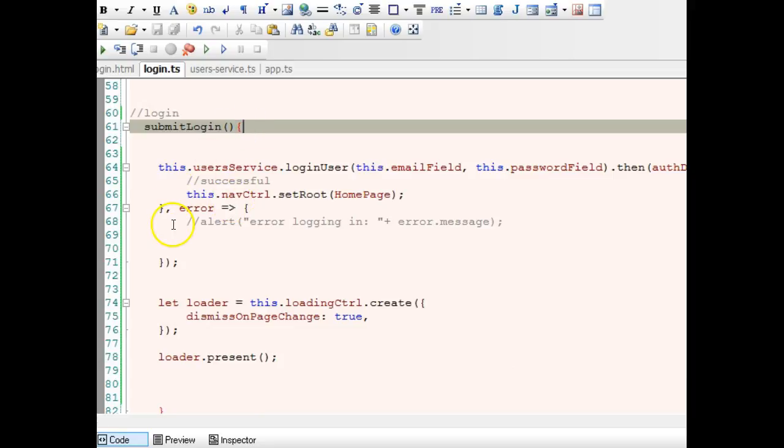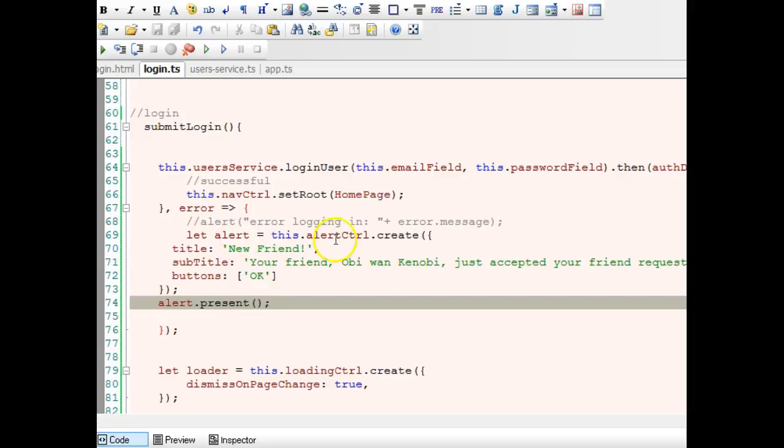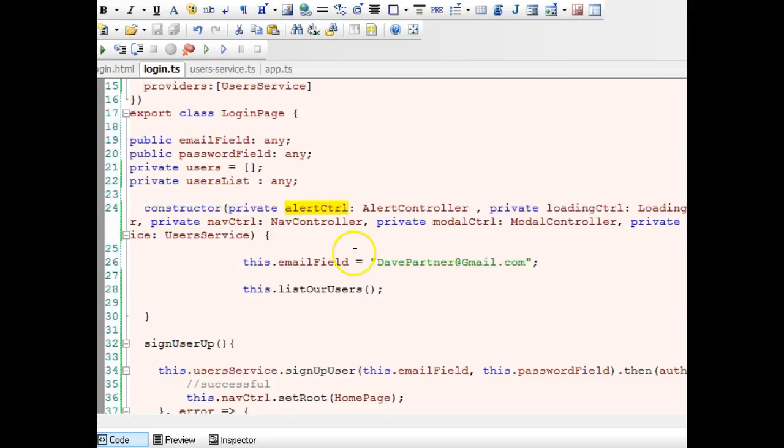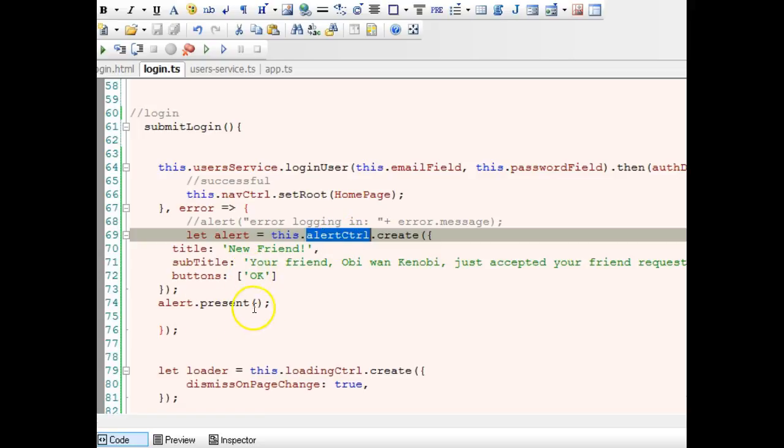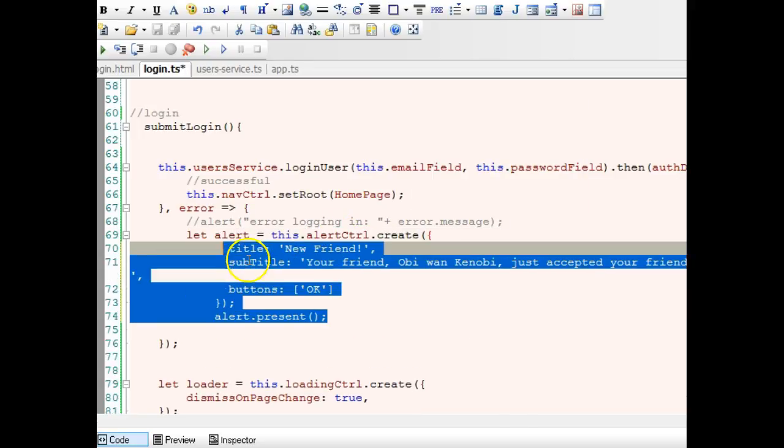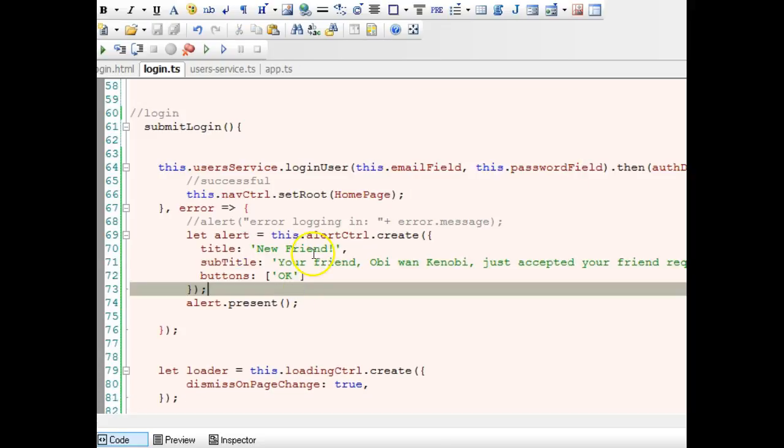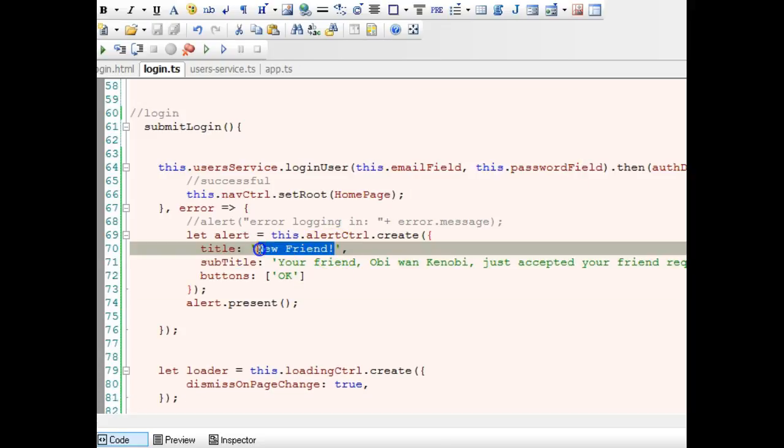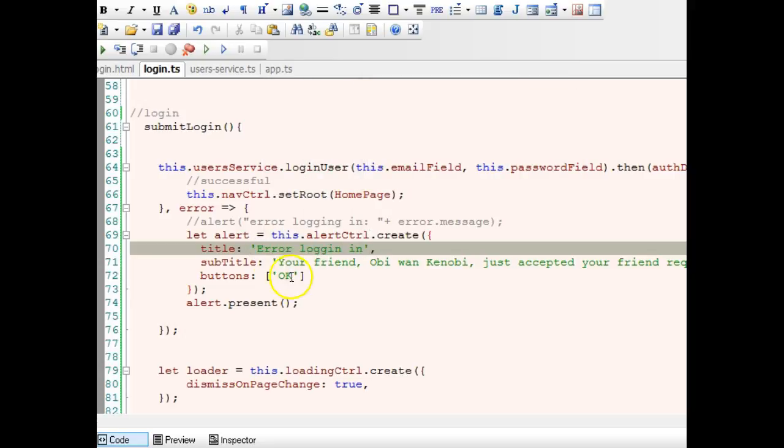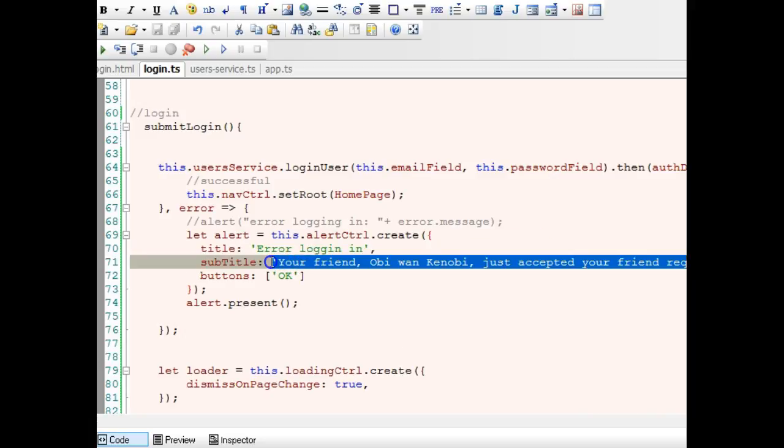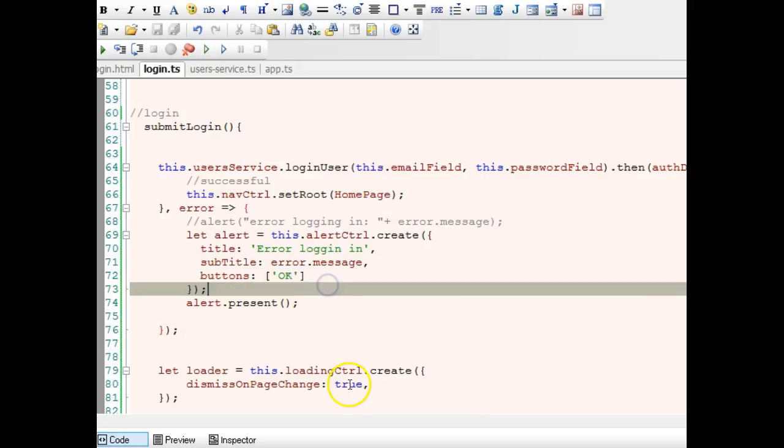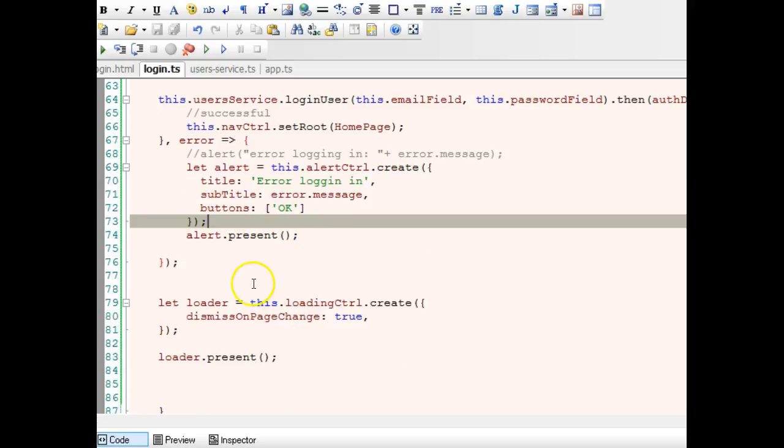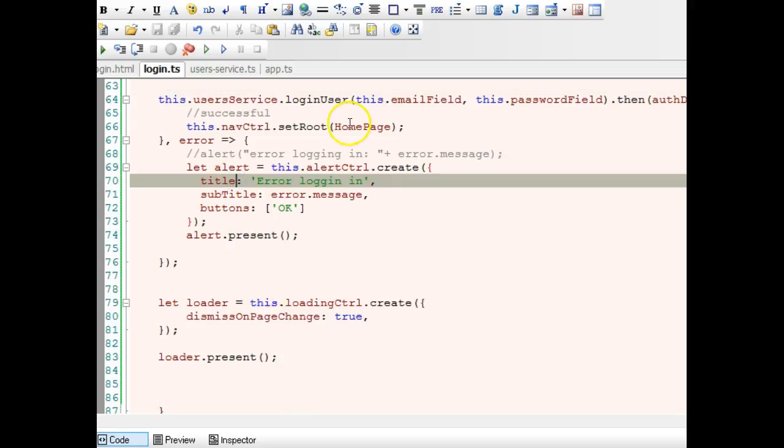We don't need 'new friend.' We'll say 'error logging in' and then we'll output the error message. If there is an error it will just pop this up. Once this function starts, the person will see a loader icon loading. If there's an error this popup will appear with the error message, but if there's no error this will redirect.